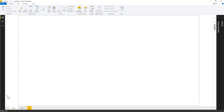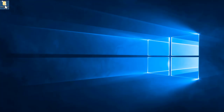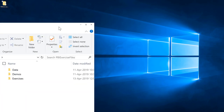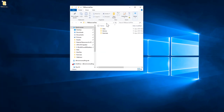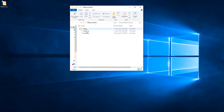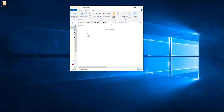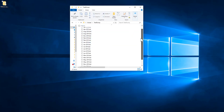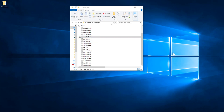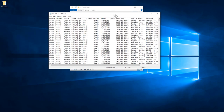Let me show you the data we'll use to build a quick actual versus budget model. In our exercise files, under the data folder, we have sales data — a text dump of actual data, saved as text files. If I open one, you can see the columns it contains.